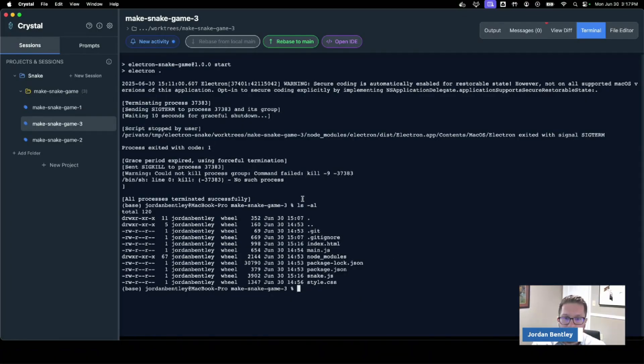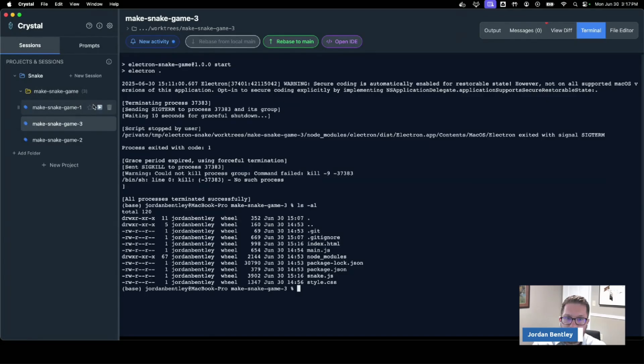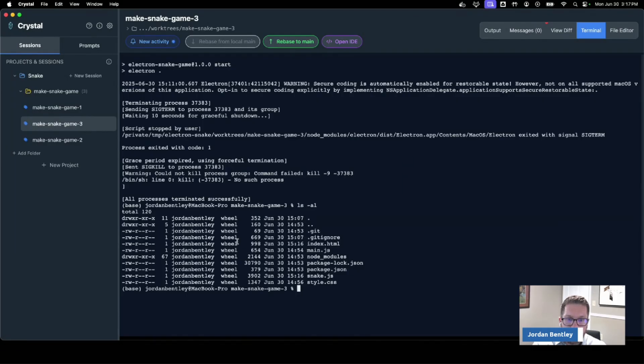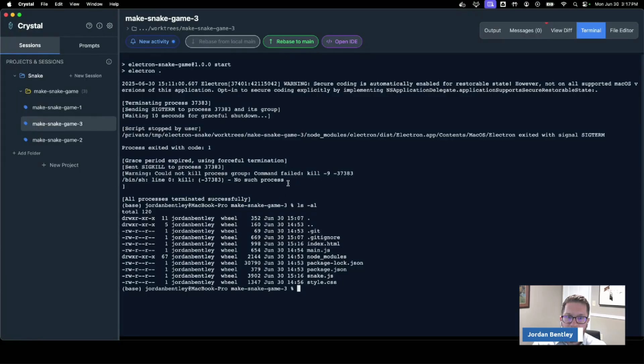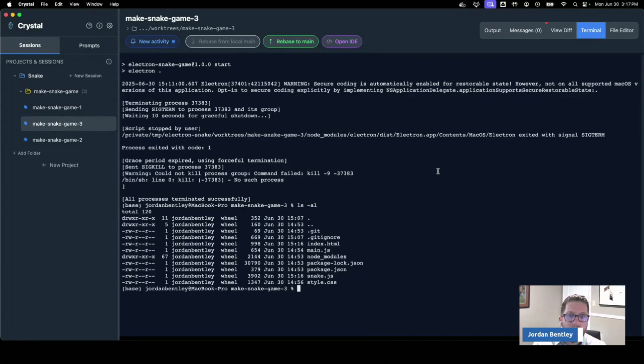So I should also say this: when it runs it's putting each of these prompts in an isolated git work tree. Now a git work tree is a lightweight way to make a totally isolated copy of your code so it can do these changes. They're in a different folder and then you can decide do I want to bring them back to main or do I want to throw it away and have these parallel agents going at once.